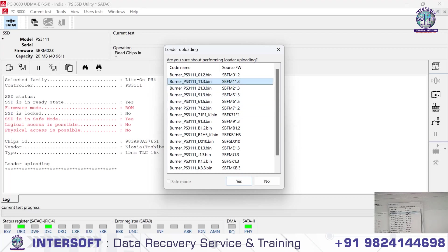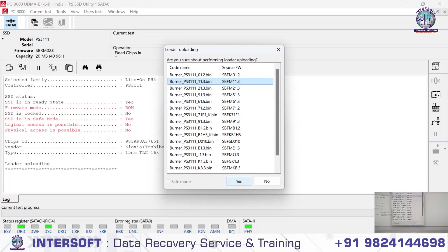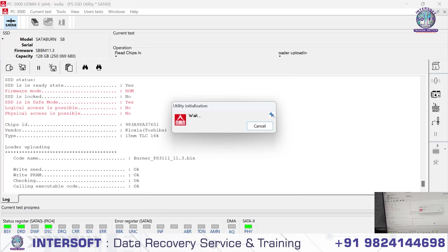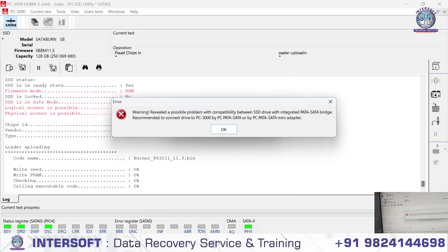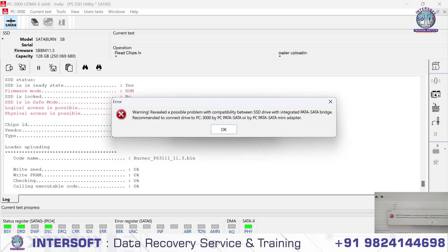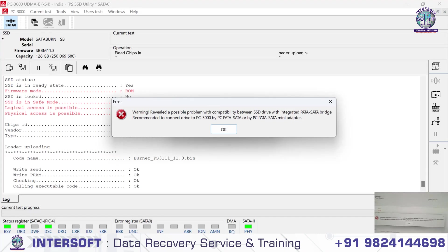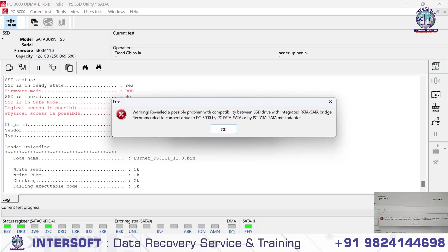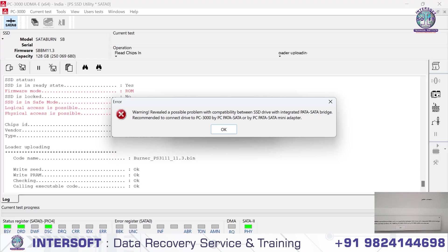We go yes and upload the loader. Sometimes it's not working. It's giving a warning. What is the warning? Warning revealed a possible problem with compatibility.